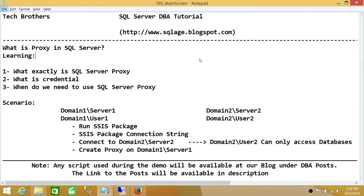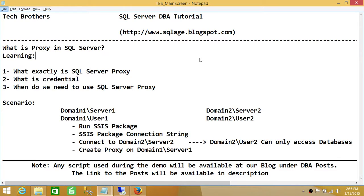Welcome to Tech Brothers. In this video we're going to learn what is proxy in SQL Server. We'll be learning what exactly is SQL Server Proxy, talking about the definition of proxy.